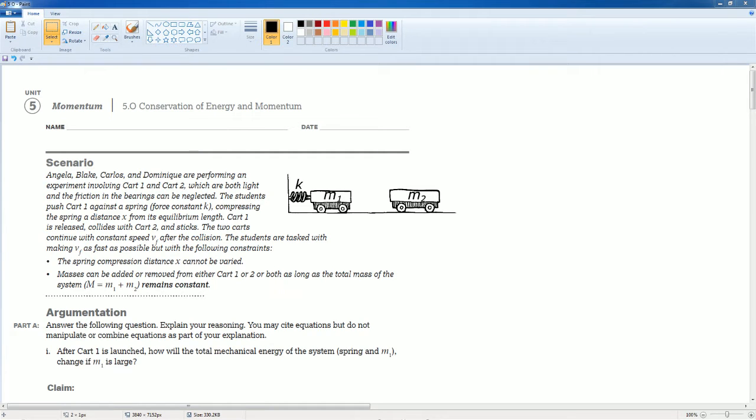Welcome to the AP Physics workbook tutorial. Here we have unit 5 momentum. The section is 5.0 conservation of energy and momentum.